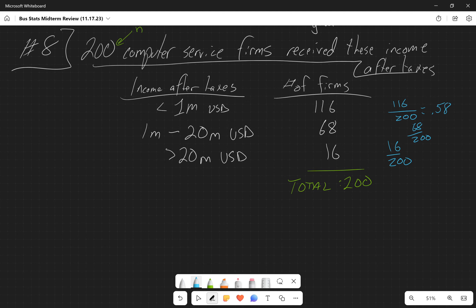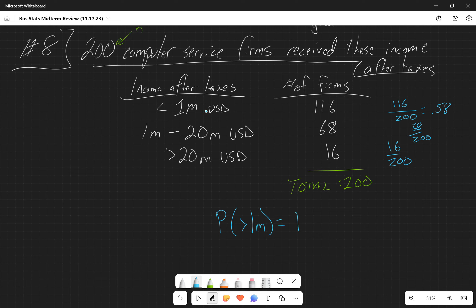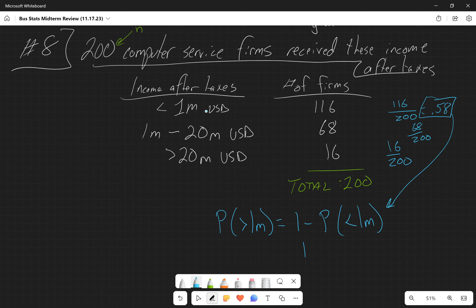The simplest way to do it is to stop calculating right there and just use your complement rule. The probability of it being greater than 1 million is equal to 1 minus the probability of it being less than 1 million. Since we have the probability of it being less than 1 million, we can plug that in: 1 minus 0.58 gives us the answer of 0.42.